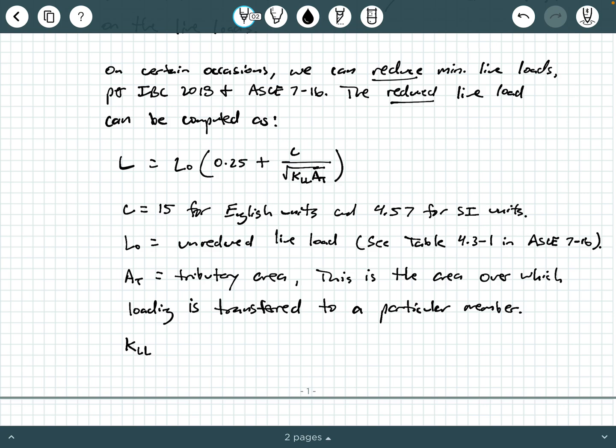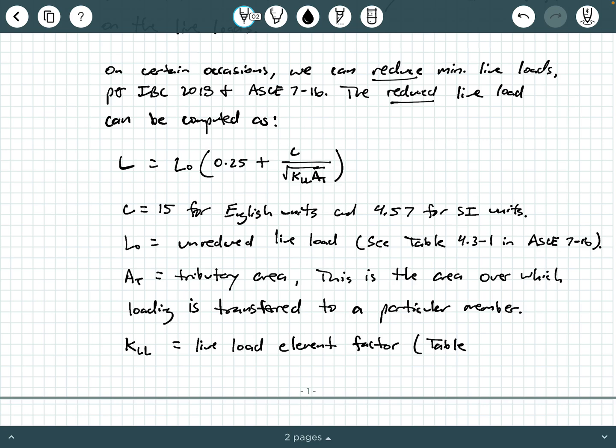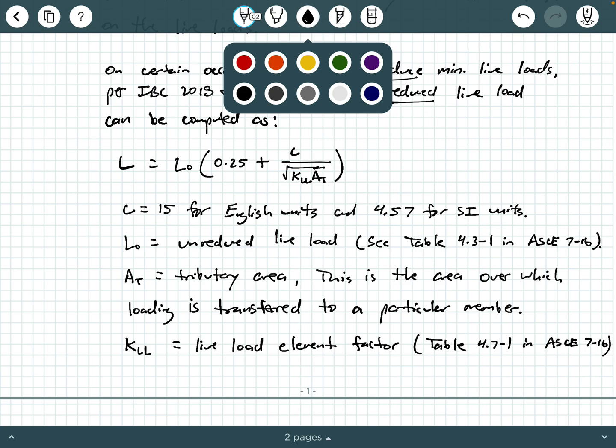And then we have this value called KLL. This is called our live load element factor. And again, this comes from a table in both IBC 2018 and ASCE 7-16. So in ASCE 7-16, we're going to say this is table 4.7-1 in ASCE 7-16. And again, there's a table just like that in IBC 2018. So again, you need to be very careful.